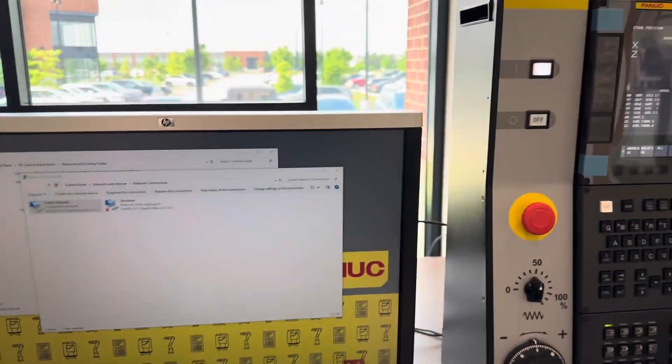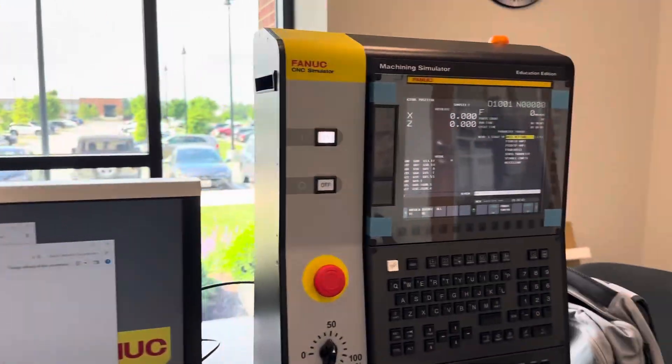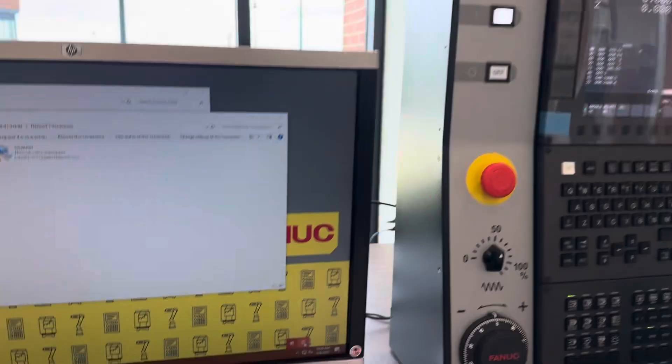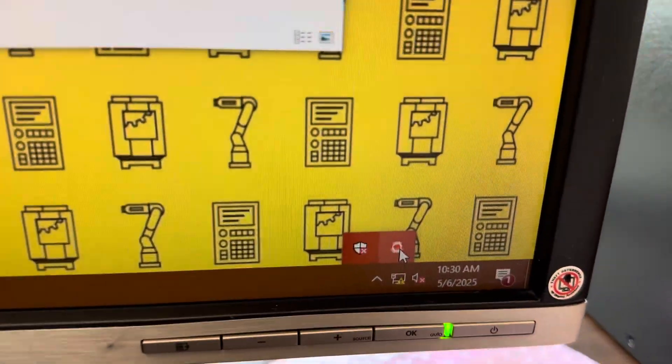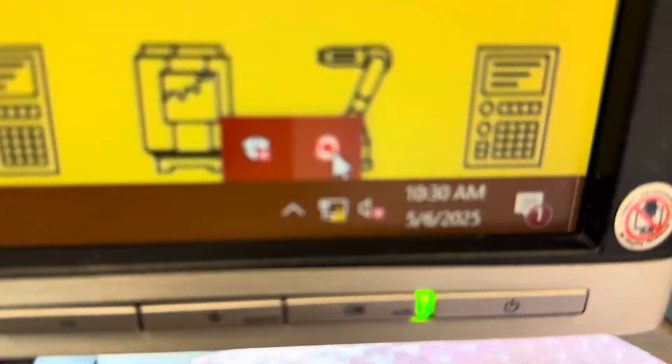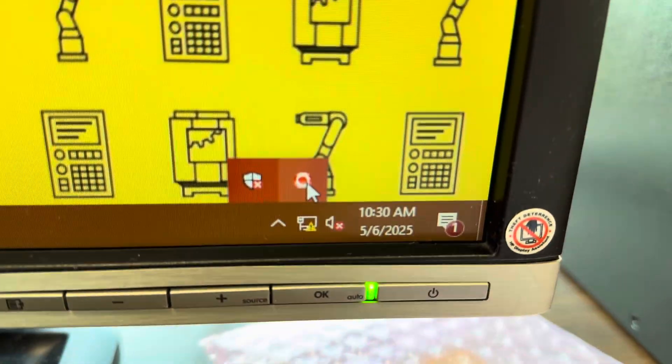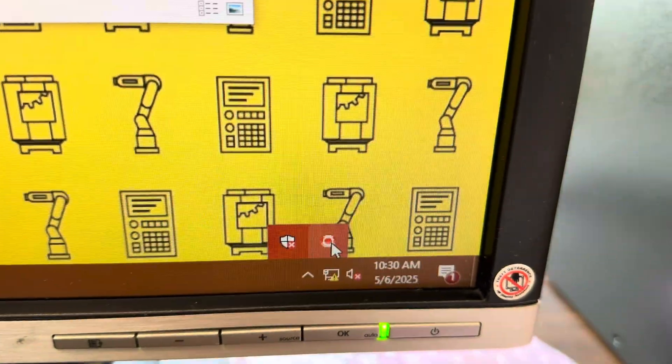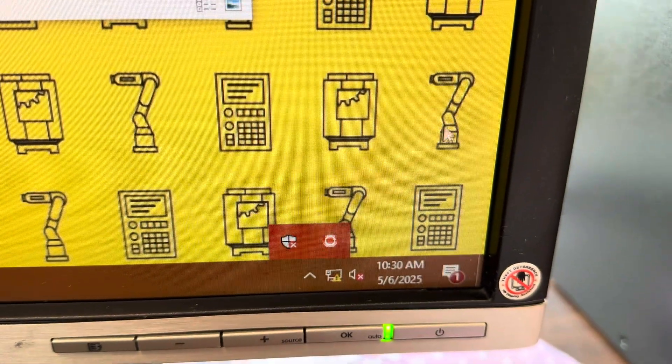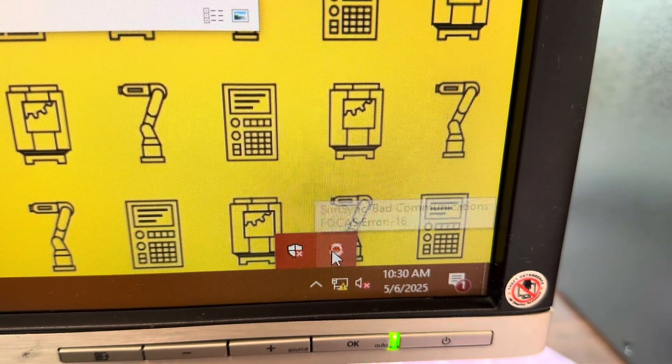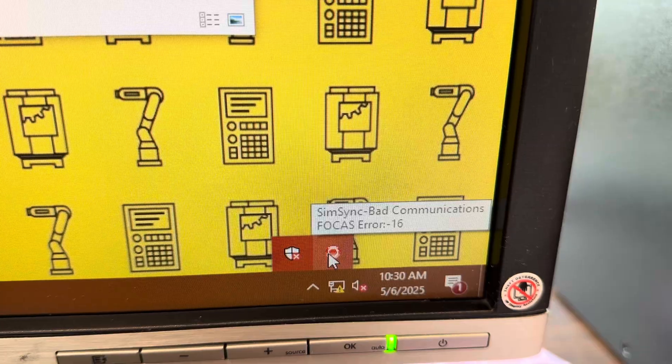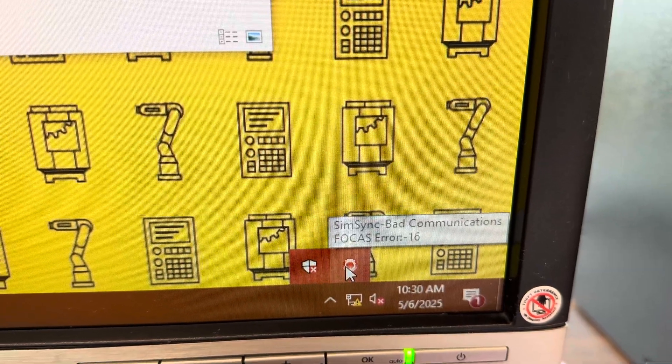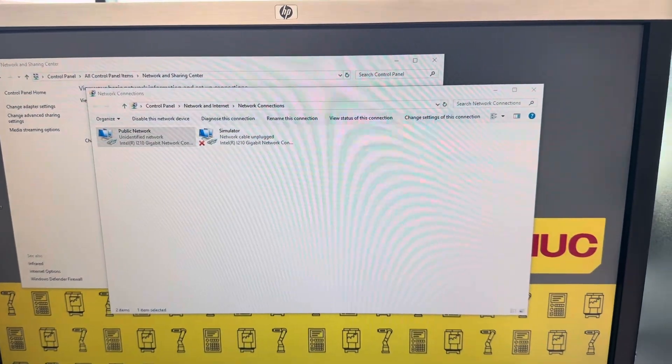If you're having problems connecting your computer to your simulator, check down here. If SimSync shows a communication error, hover over it and it'll usually tell you the error. That could be an IP setting that we need to change on the computer.